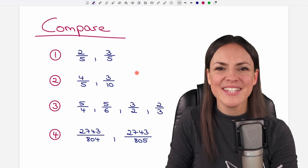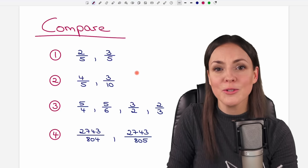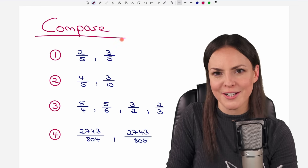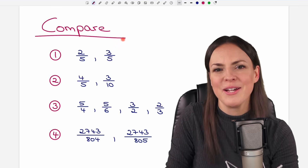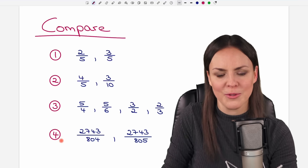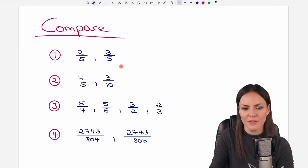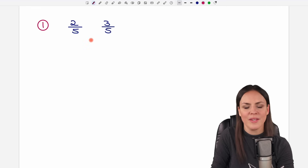Hello my lovelies, it's Susanna and today I want to show you how to compare fractions. We go through these four examples together, so let's start with the first one.